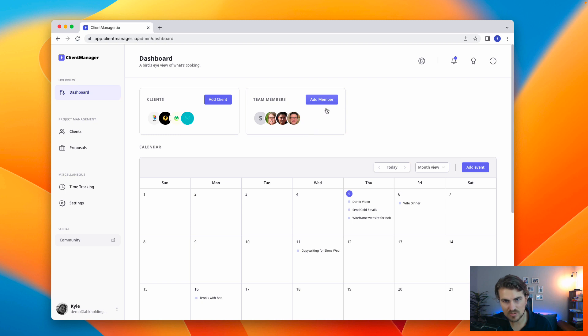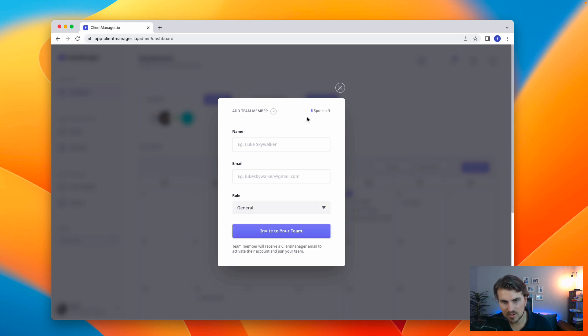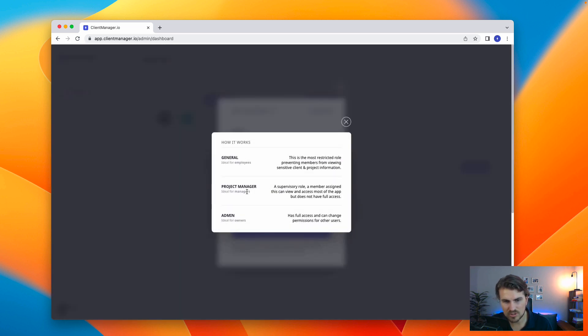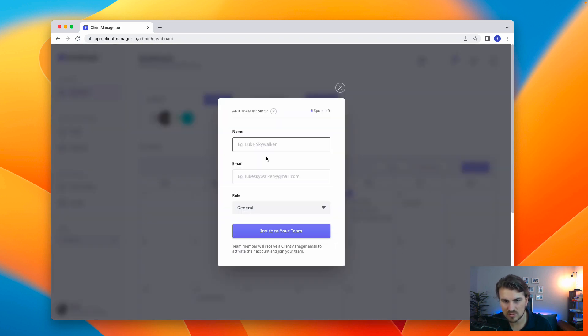While I'm on the dashboard, team member is very simple. So what you do is you add a team member, name, email, select the role. And to explain the role, we've got general project manager or admin. Obviously, general is general employees, project manager, more for managers and admin. It's basically just restrictive roles.